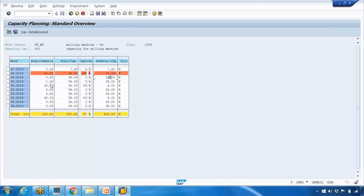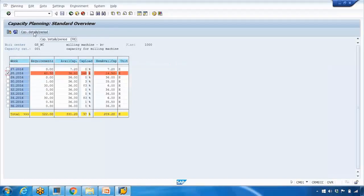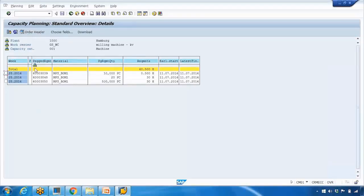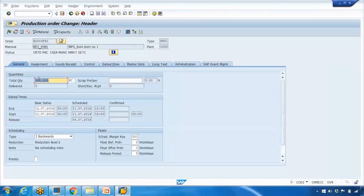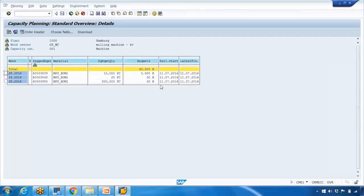To see which production orders are consuming capacity on a given week, double-click on the line or select it and click the 'Capacity Details Period' button. It will show the planned orders scheduled for that week. If you double-click on any production order in that list, it jumps directly to the production order change screen, showing the quantity, required dates, and hours consumed.